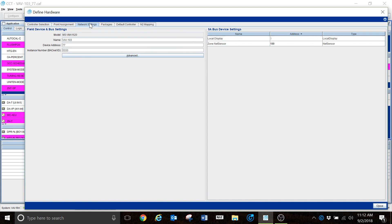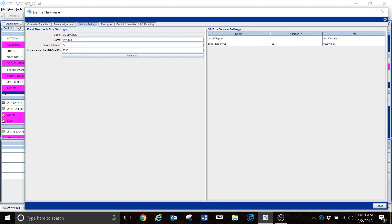Our network settings is going to be our third tab here. CCT is very network sensitive. This particular device address — whatever you have those jumpers set for inside that controller for your network settings, whether it's on a BACnet network or N2, this needs to match. If it does not match, you're not going to be able to load this controller — it will not let you. That way it helps ensure you don't load the wrong program into the wrong controller. So if you have a VAV addressed at 77, you need to set this device address here at 77; if you address your VAV 25, this needs to be at 25 also.